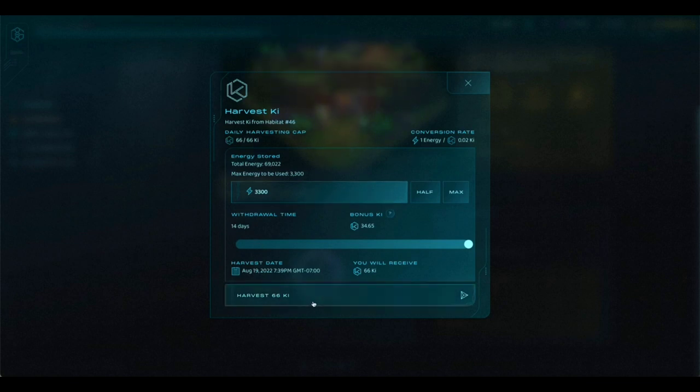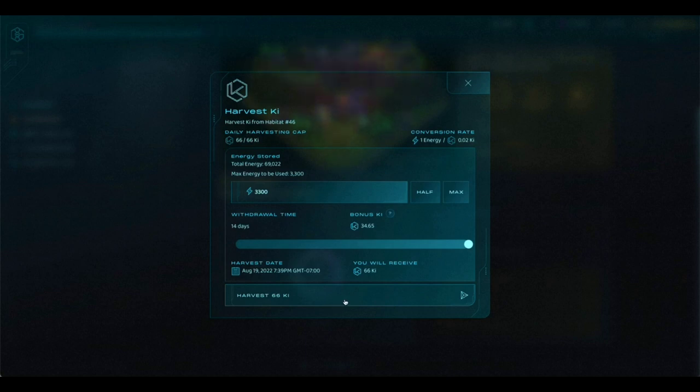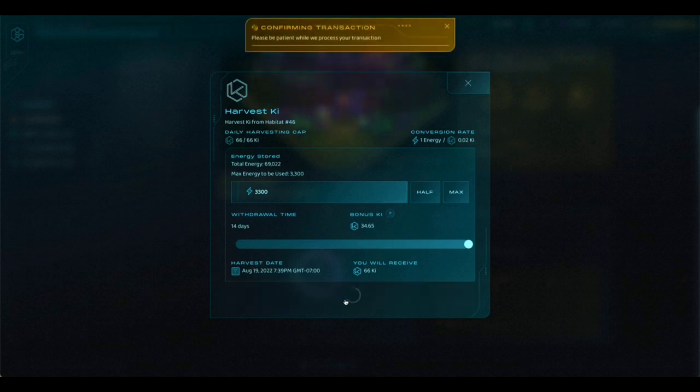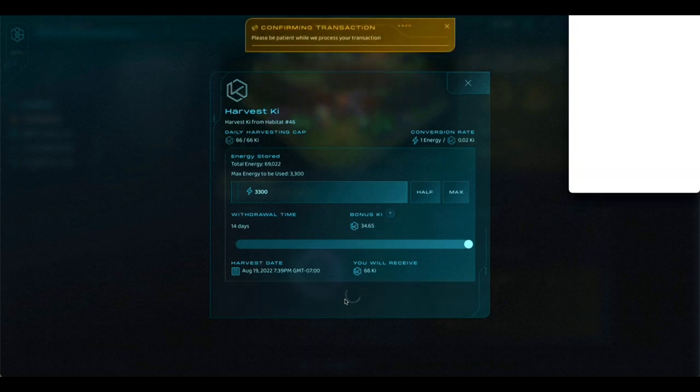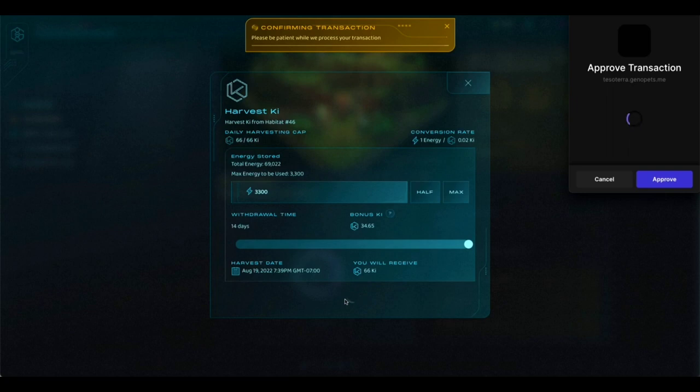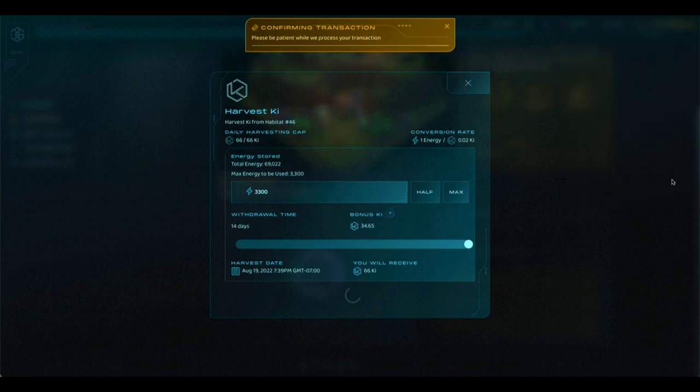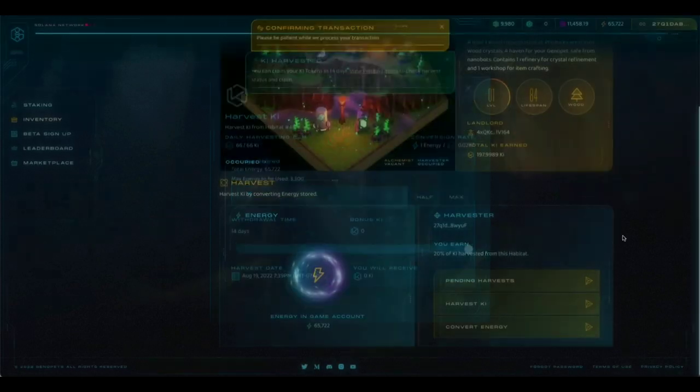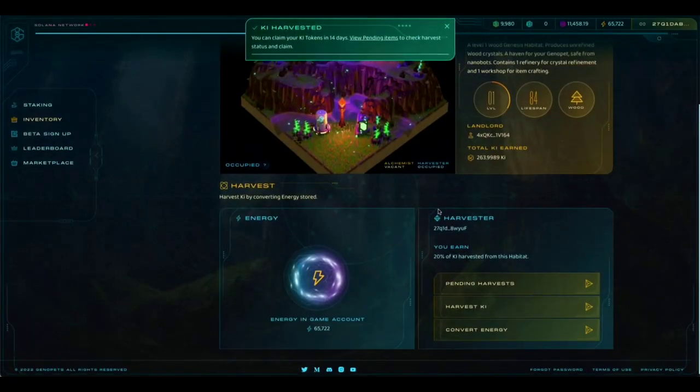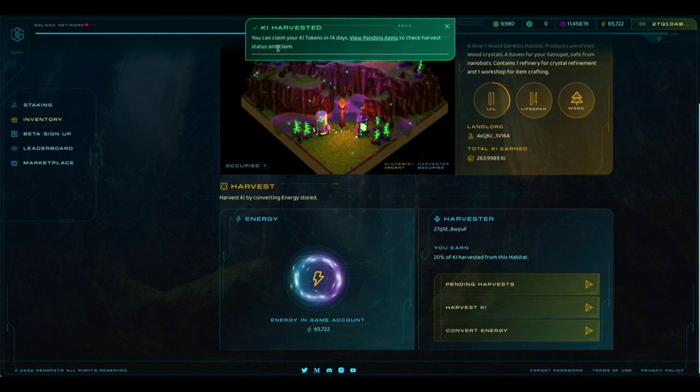We're then going to click on the harvest key button at the bottom, and this will bring up another transaction to sign. Again, you'll notice that there is a small amount of Solana that you have to pay, so again, please make sure that you do keep some Solana in your account. We're going to click approve, wait for the transaction to process, and now we have a success message.